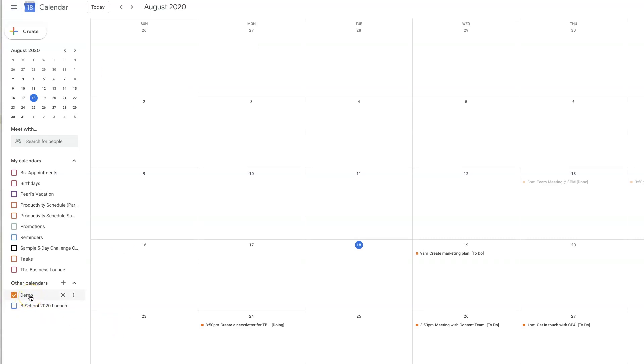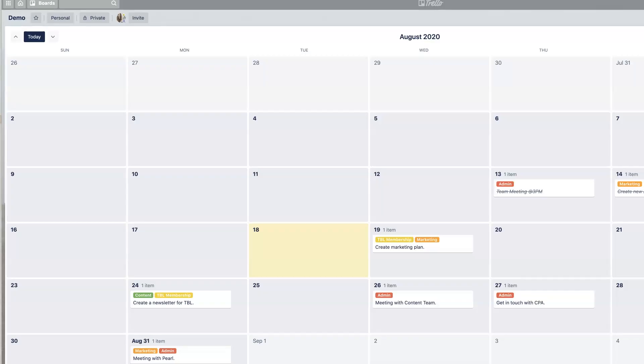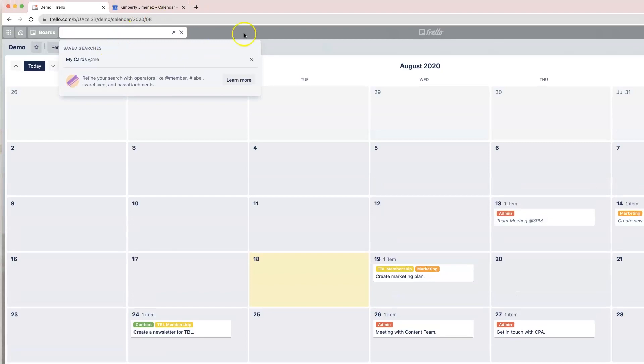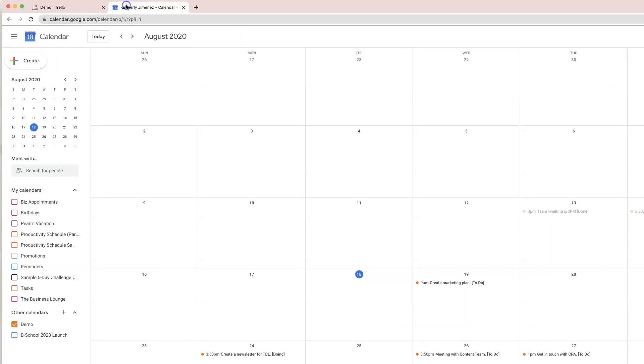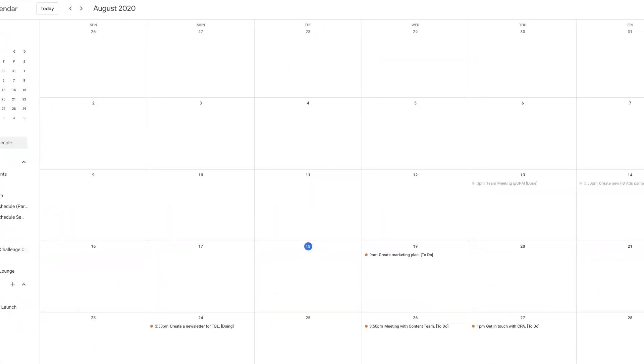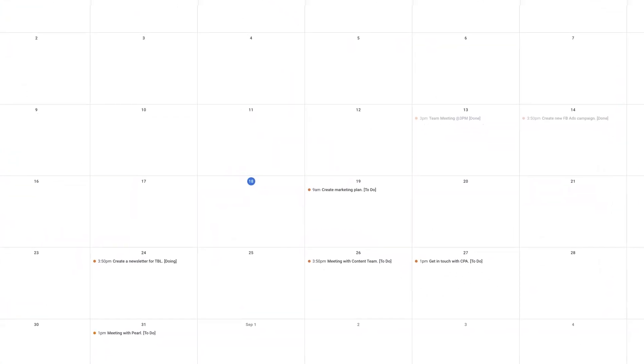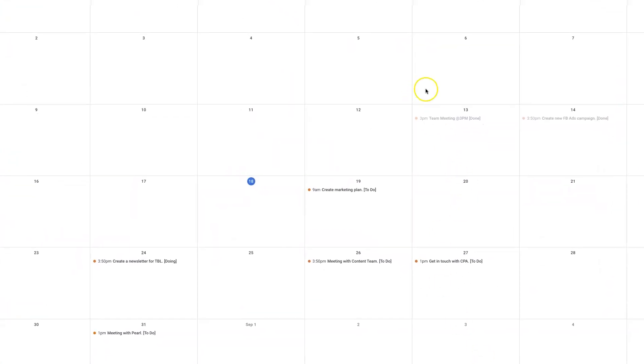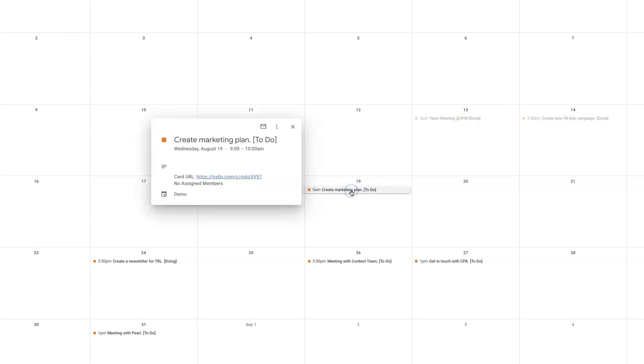The title of the board will show up here. So you can see this is our demo board that we have up here on Trello. That's what it's called, demo. And that's what our calendar is. So that's really simple and easy. Also, you'll notice that anything that has already occurred or is completed will be shaded in your Google calendar and everything that is still pending will show up.